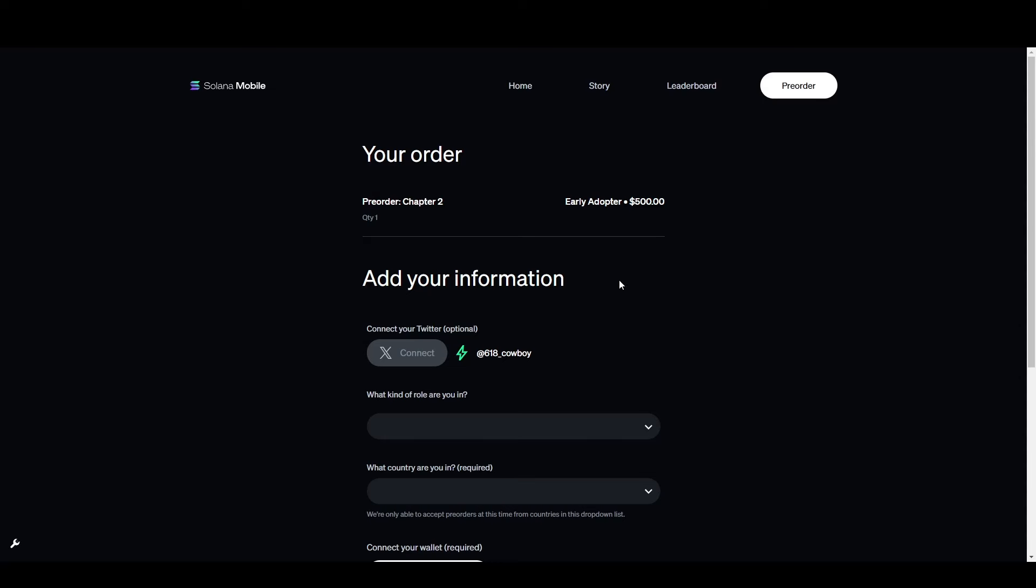Now, I pre-ordered the Solana mobile over a month ago during the Founders window. It cost me $450 and they've now increased the price to $500 on the early adopter window. By the way, they'll keep on increasing the price so the earlier you buy, the better.